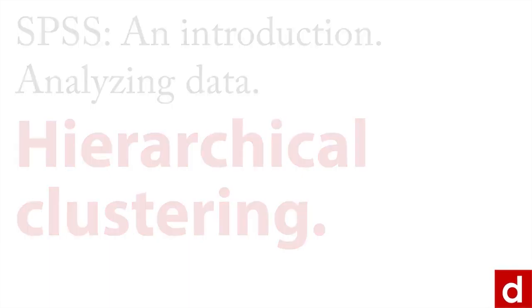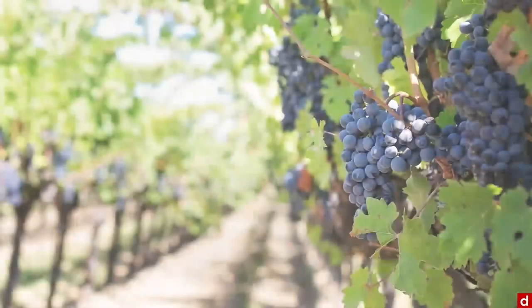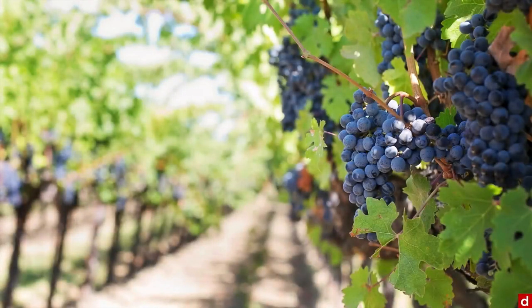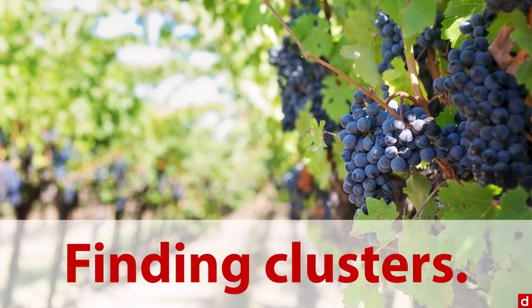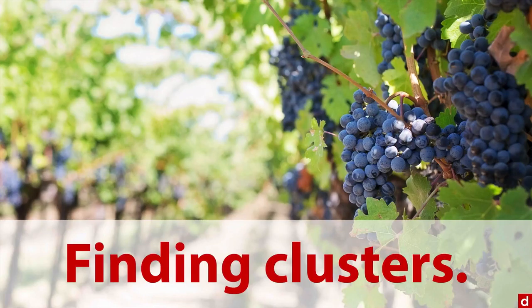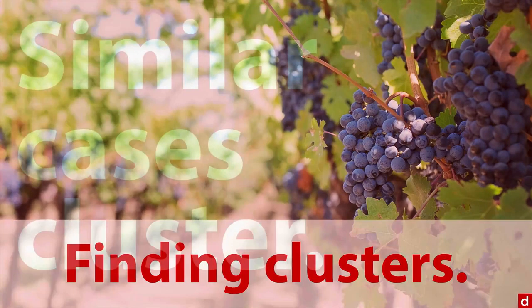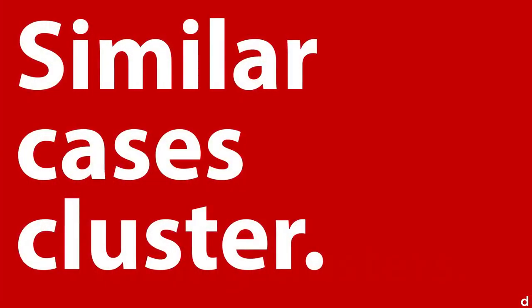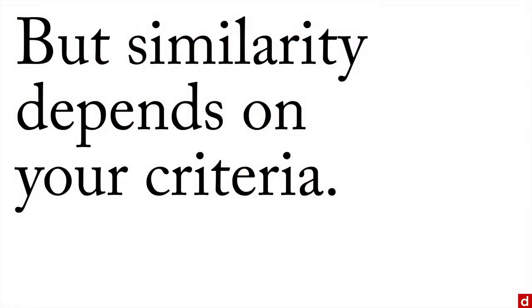The idea here is that you're trying to find clusters in your data. More specifically, what you're trying to see is whether similar cases cluster together in some way that you can use to make inferences about them. The trick, however, is that similarity depends on your criteria.